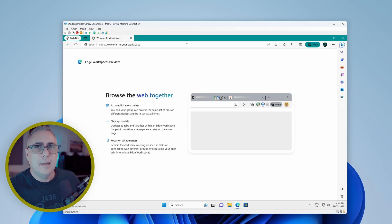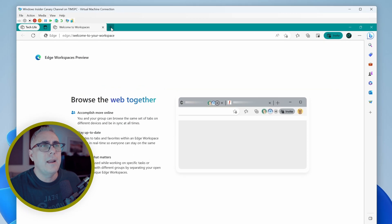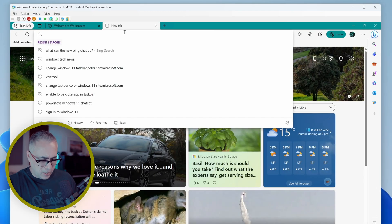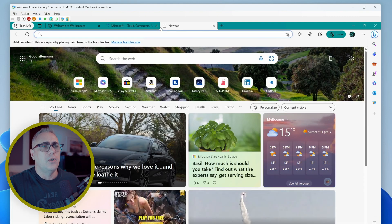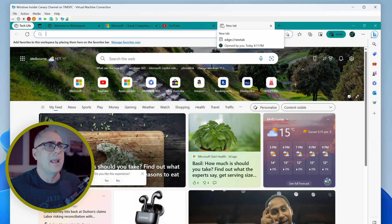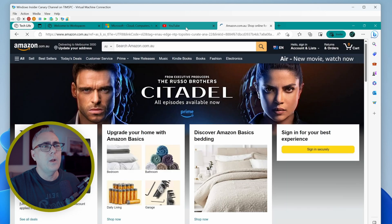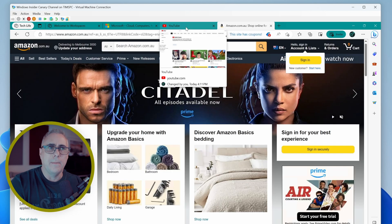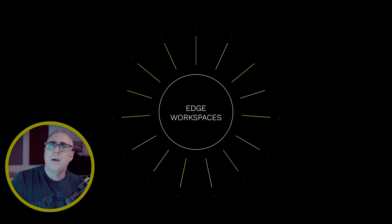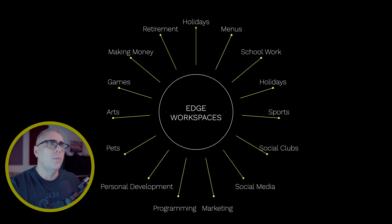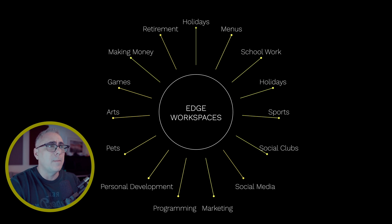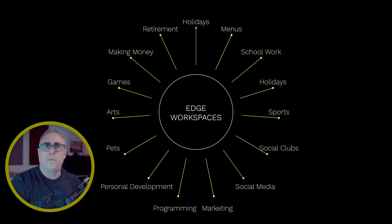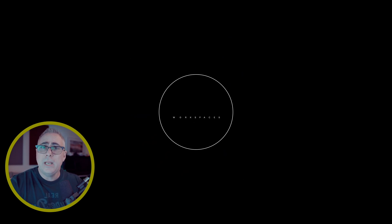So far, doesn't look much different to normal Edge. And it isn't really, with the exception that now we can create a few new tabs. Let's just go to Microsoft. Let's go to YouTube and we'll go to, say, Amazon. All right. So got a few links open now. Now, these could be personal links for maybe I want to plan a holiday with my wife. So maybe these could be holiday destinations or activities to do whilst we're on holiday. Maybe it's a cooking thing where we want to share recipes for the following weeks or months, whatever it is.